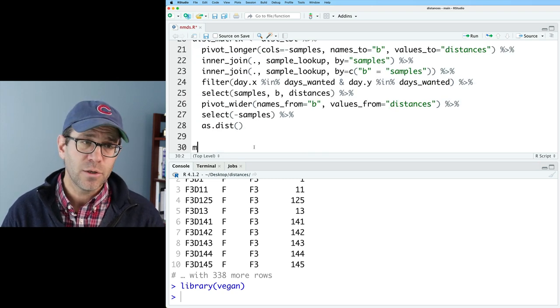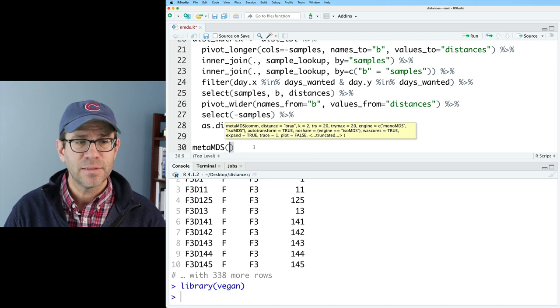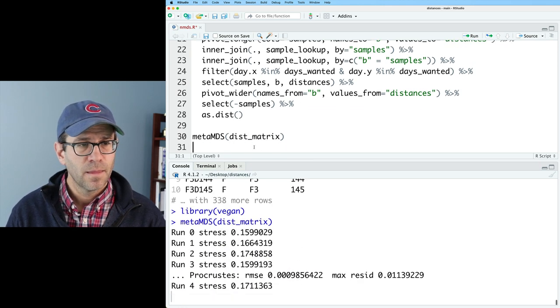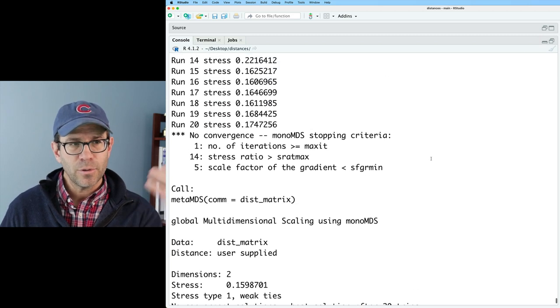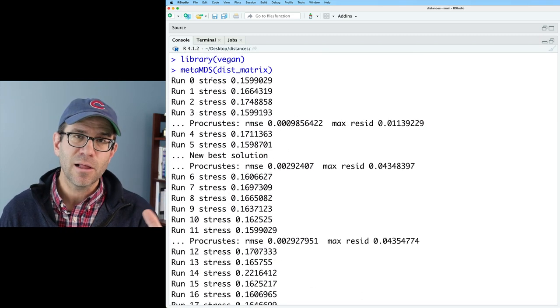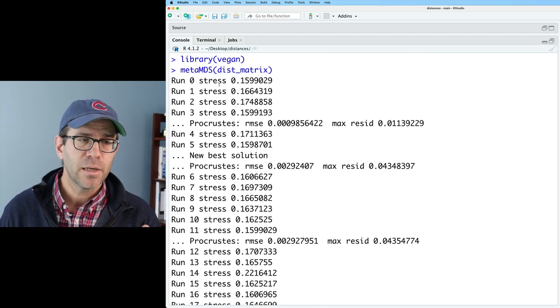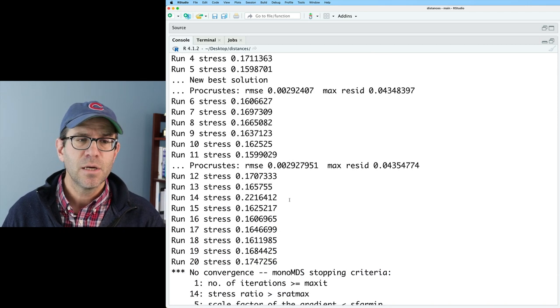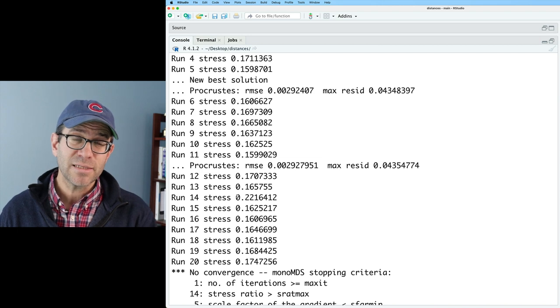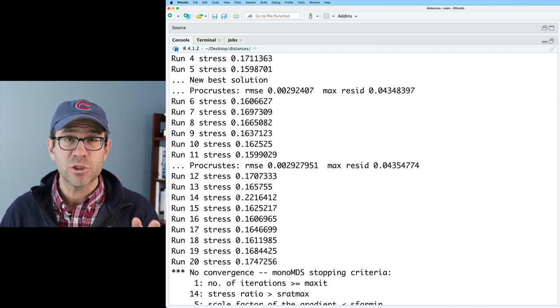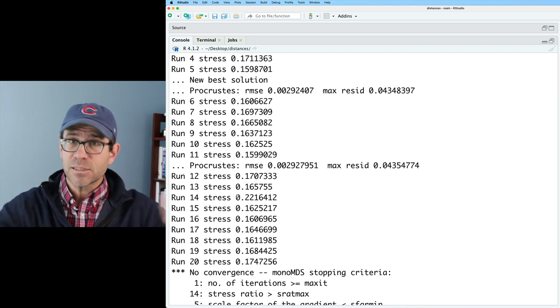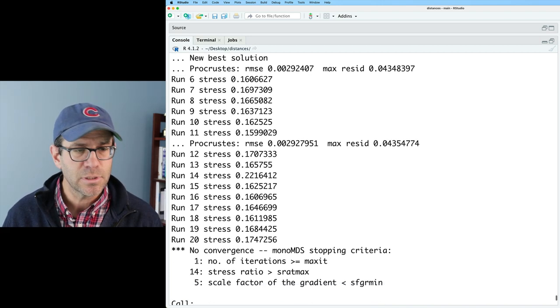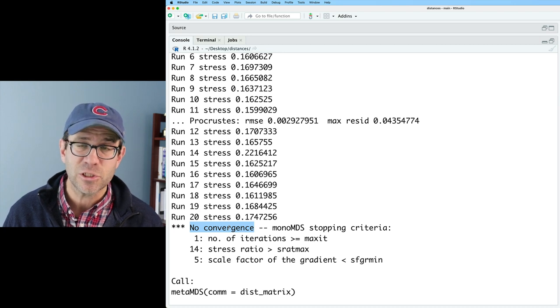To run the ordination, we're going to do metaMDS, and we will then give it dist matrix. The output then comes to the screen, and as I said earlier, the algorithm has a random component to it, and so it repeats the algorithm like 20 different times, trying to find the smallest stress value. The stress is, I think of, as the amount of distortion that happens when you take highly dimensional data and smoosh it down into two dimensions. So what I'm finding in the output is that there was no actual convergence.